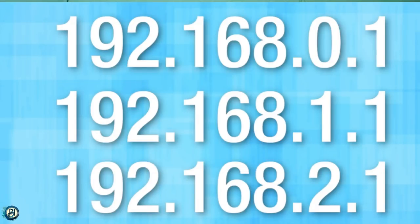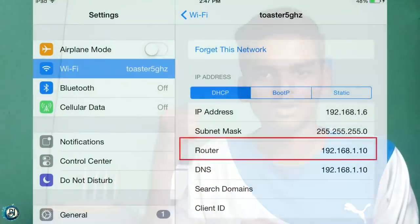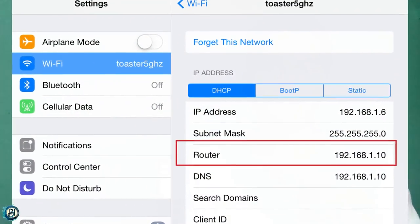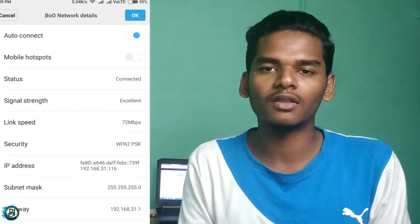To access your router's admin panel, you can type the router's IP address — like 192.168.something — into your browser. You can find the IP by looking at your router model number and searching for it. For example, I have 192.168.1.1, so I go to my browser and go to my admin panel. In the DNS server section, it is set to automatic by default, but you can change it manually.